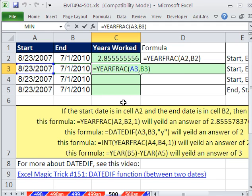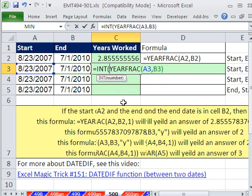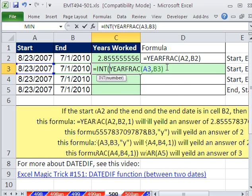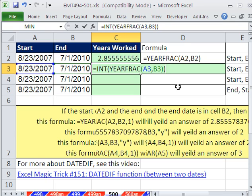Then we'll just put the integer function. The integer function will take the number, get rid of the decimals, and go down. So in this case, it'll go down to 2.